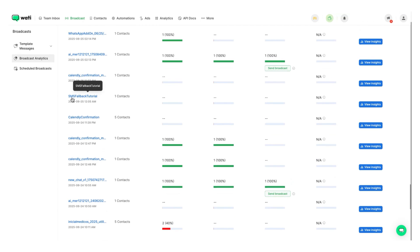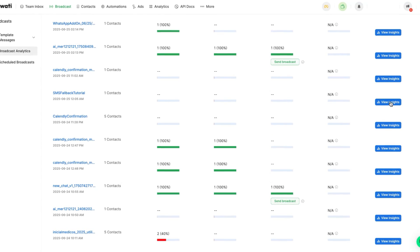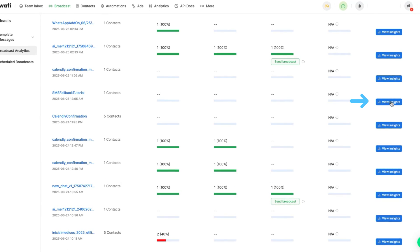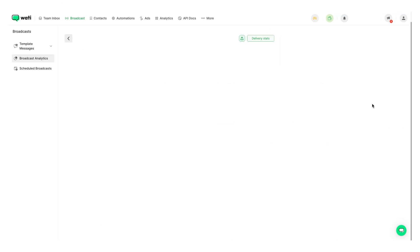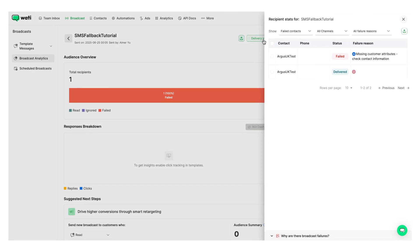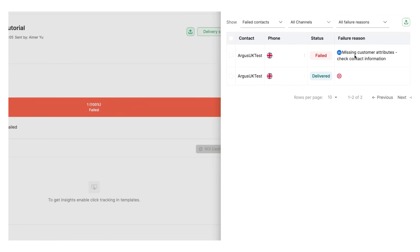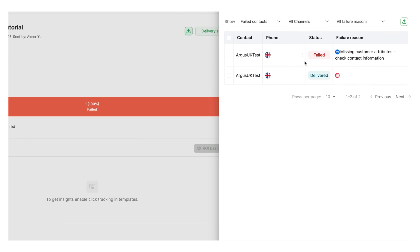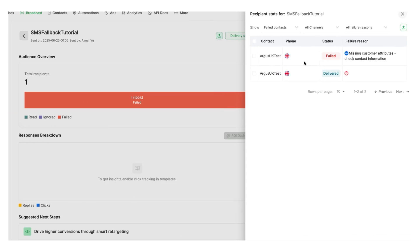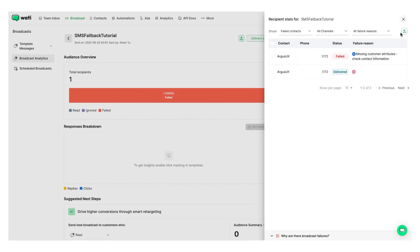So as you can see over here, we go and click on view insights. We click on delivery stats. And as you can see over here, WhatsApp, it failed, but we used Twilio to send an SMS and that SMS was delivered to the contact.